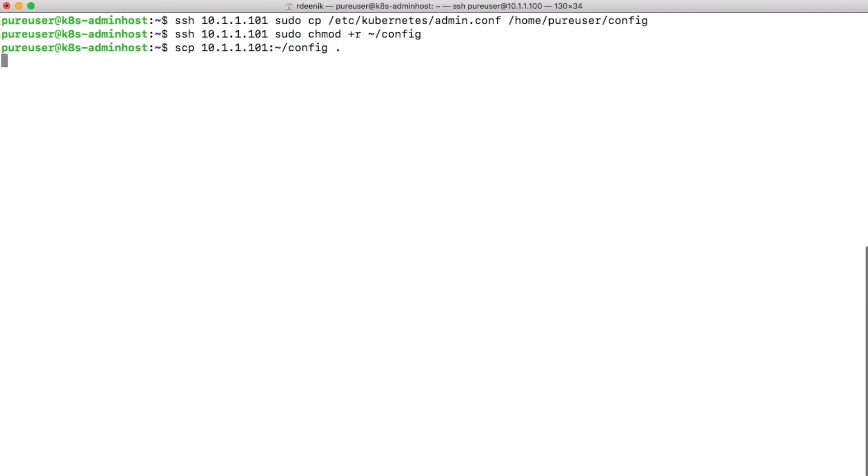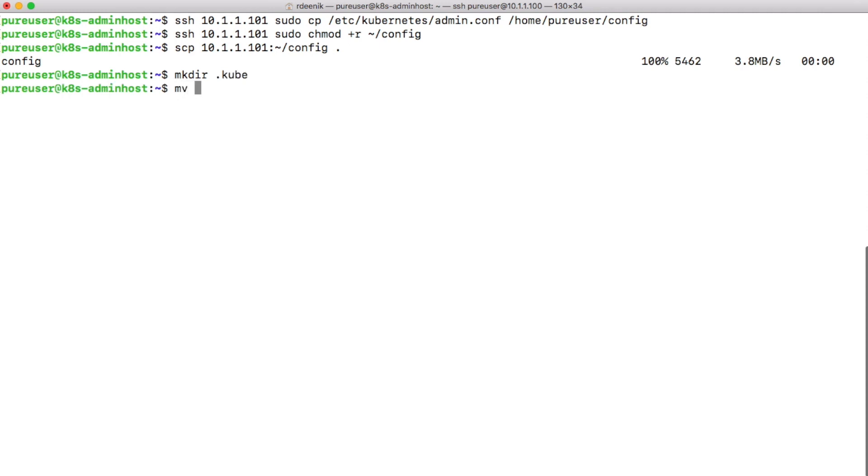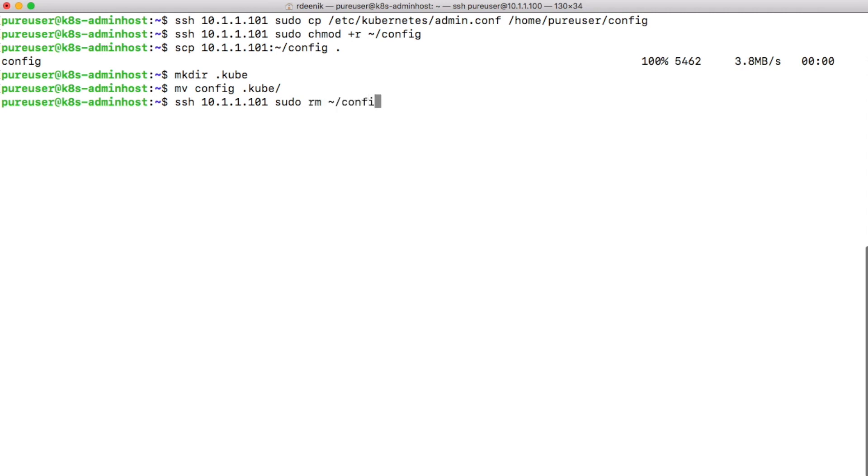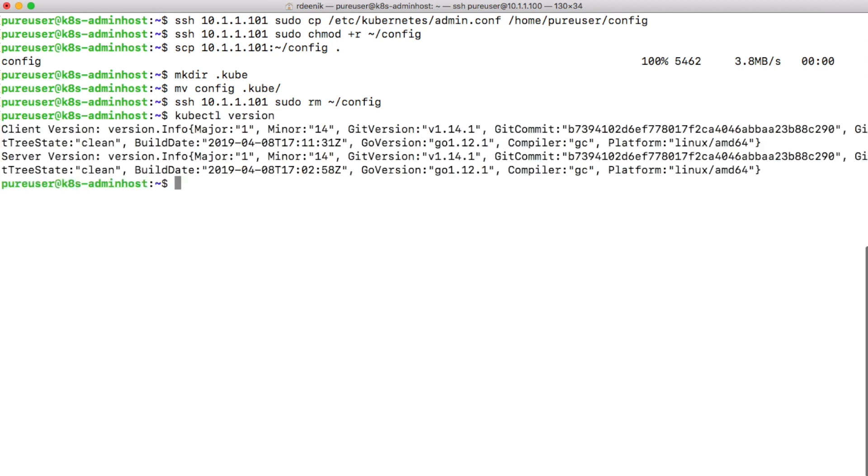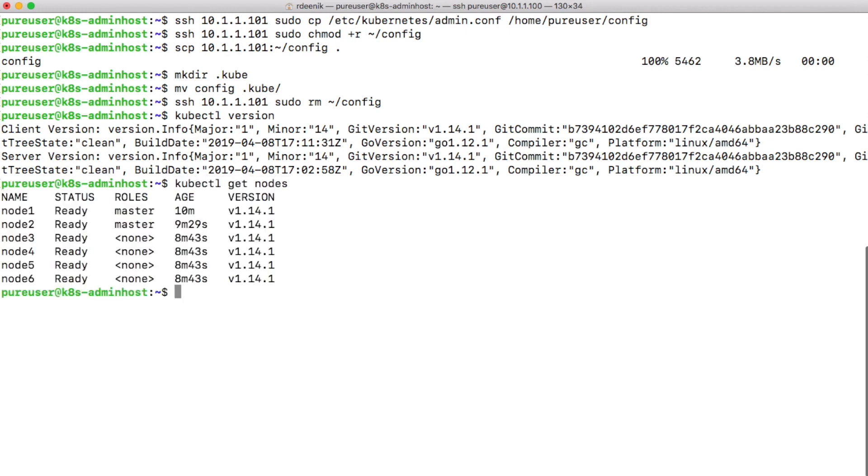Then I can just copy it to my local machine. I will then move it to the .kube directory and just to clean it up, I'll remove the file from the server. Now I can see that I'm able to connect to my Kubernetes environment, and the get nodes command will show me my six nodes all ready to go.